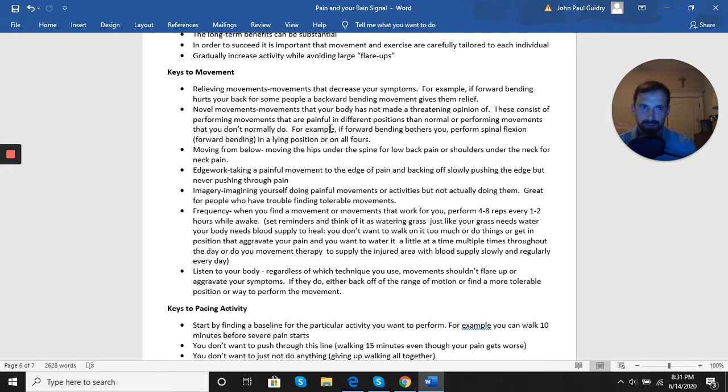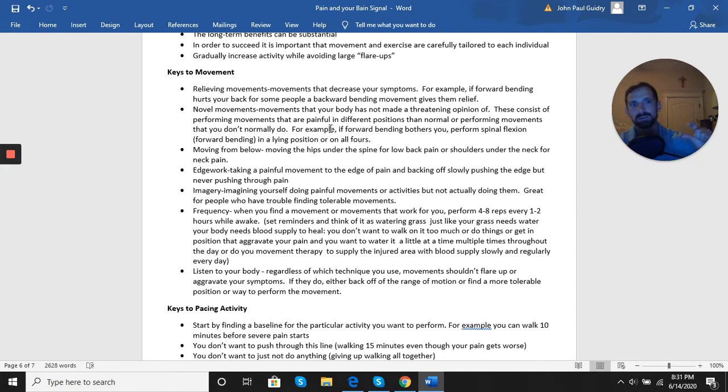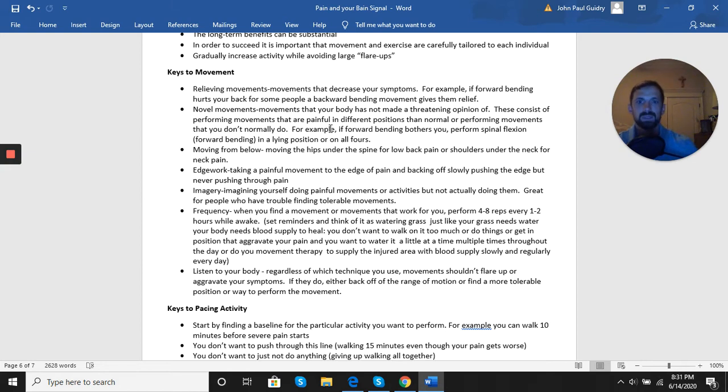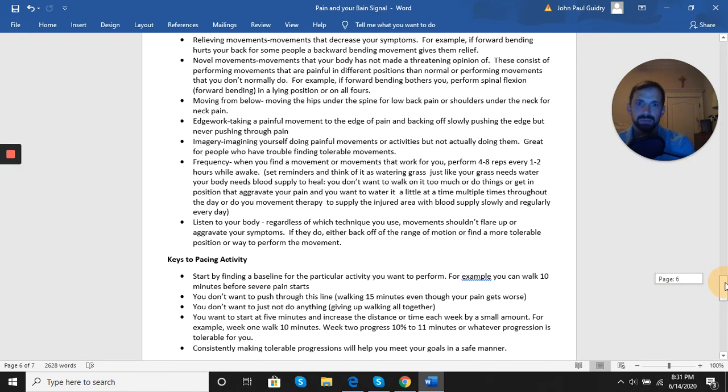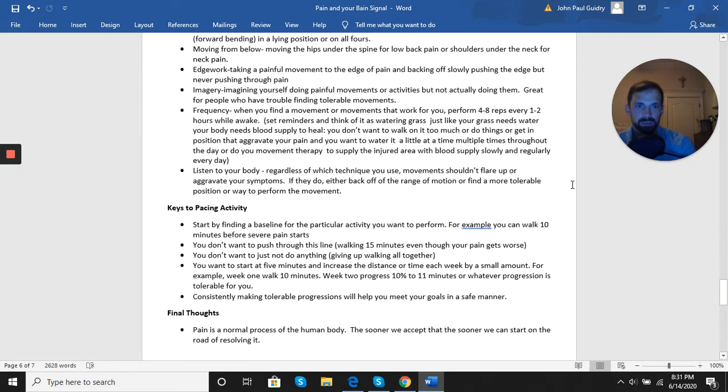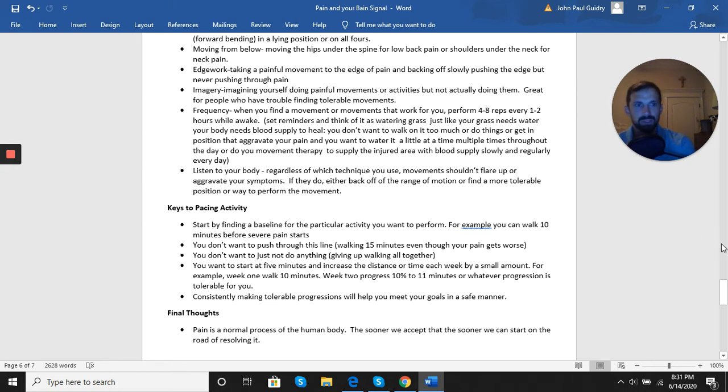The frequency of movement matters. So early on, when you find a movement or movements that work, performing four to eight reps, every one to two hours while you're awake - short bouts consistently throughout the day early on is going to give you the biggest benefit to promote healing, to promote desensitivity, and to get blood flow to that area. Lastly, it's just listening to your body. Regardless of the techniques you use, we don't want movements that flare us up or create a lot of pain or aggravation. If they do, then either back off, find a different movement, find a different version, decrease the range, decrease the reps, whatever you need to do to keep moving.